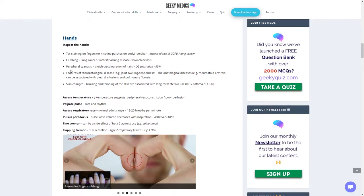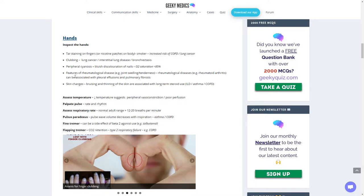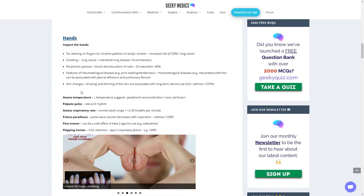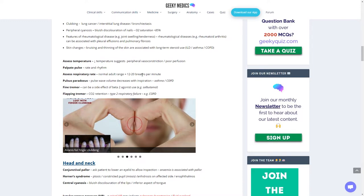Look for peripheral cyanosis in the hands, shown by bluish discoloration of the nails or ends of fingers, which suggests oxygen saturation below 85%. Look for features of rheumatological disease, such as joint swelling or tenderness, suggesting rheumatoid arthritis, which can be associated with pleural effusions and pulmonary fibrosis. Look for skin changes, bruising or thinning of the skin, associated with long-term steroid use.